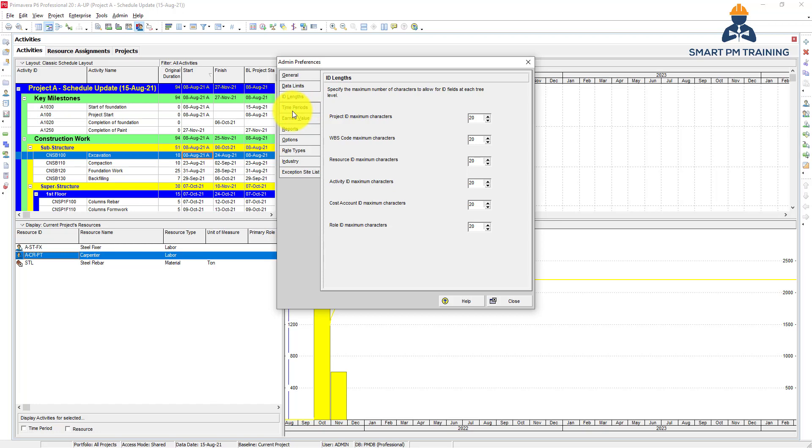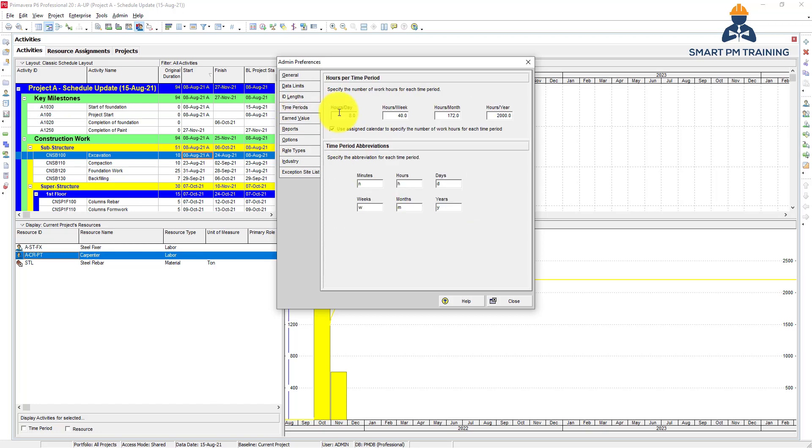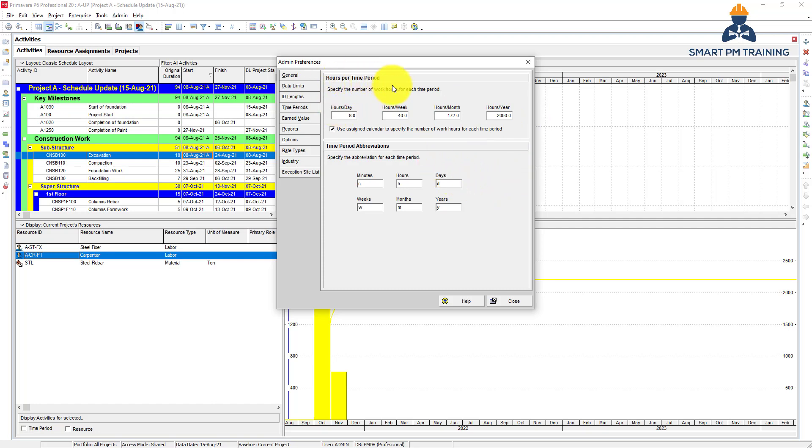For time periods, it's a good idea that after you install Primavera, right away you change that so projects will be in compliance with your hours per time period. How many hours per day? I explained in previous tutorials, you can do that in calendar, in enterprise calendar. You can change the working day, working hours, and also hours per week.